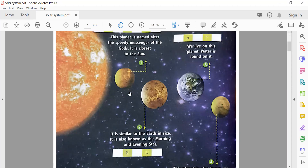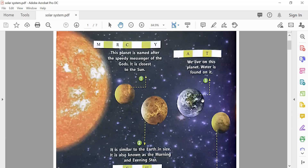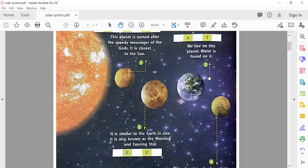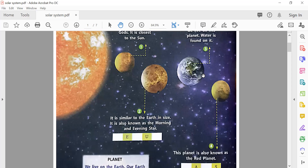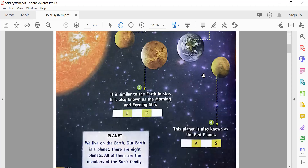The next planet is Earth. We live on this planet and water is found on it.